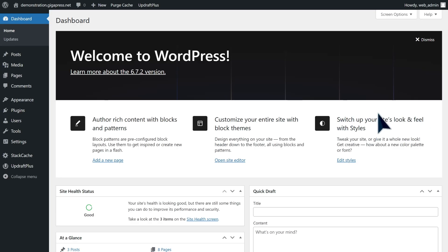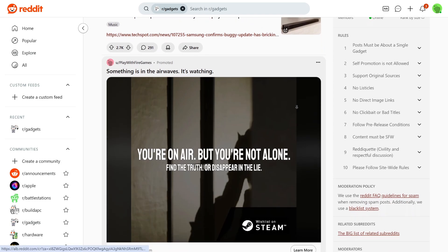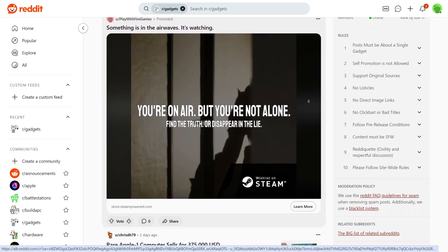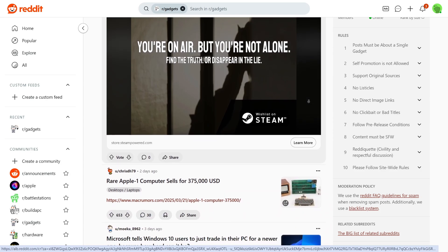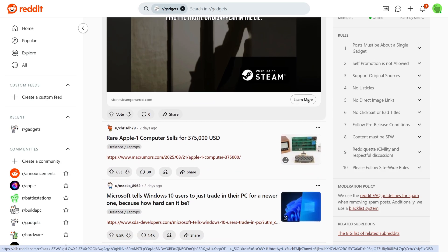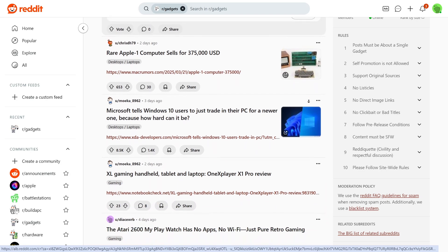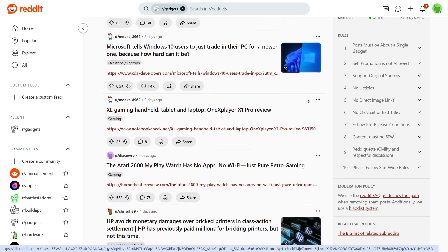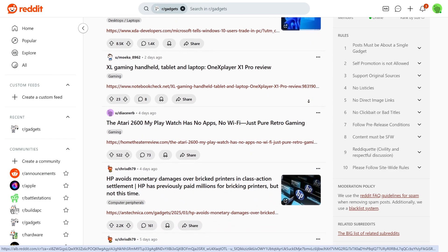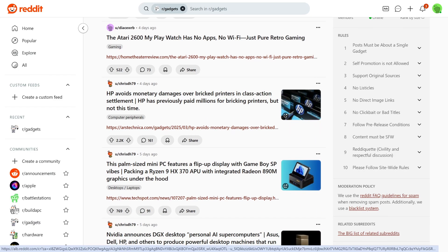Hey guys, it's James from Gigapress.net. Have you tried spending hours on Reddit, diving into discussions and enjoying connecting with people who share your interests? What if your WordPress site could offer the same engaging experience? By adding a forum, you can turn your website into a thriving community where visitors don't just read — they interact, share ideas, and keep coming back to your site. You can build a trusted community and grow your audience.